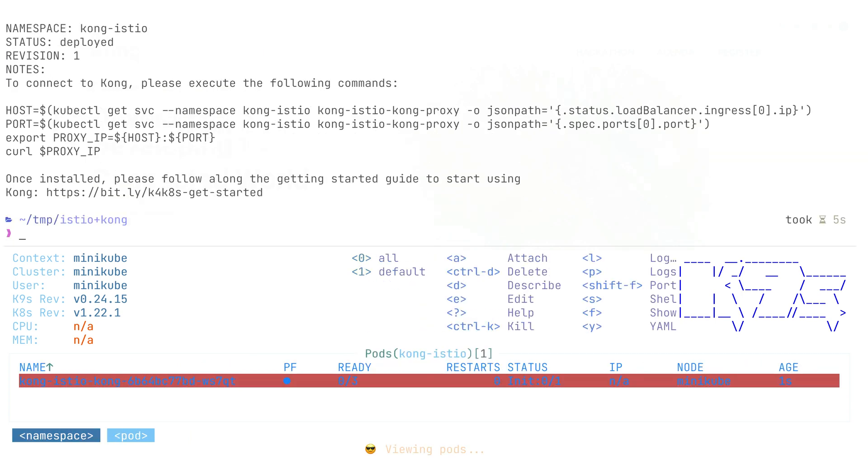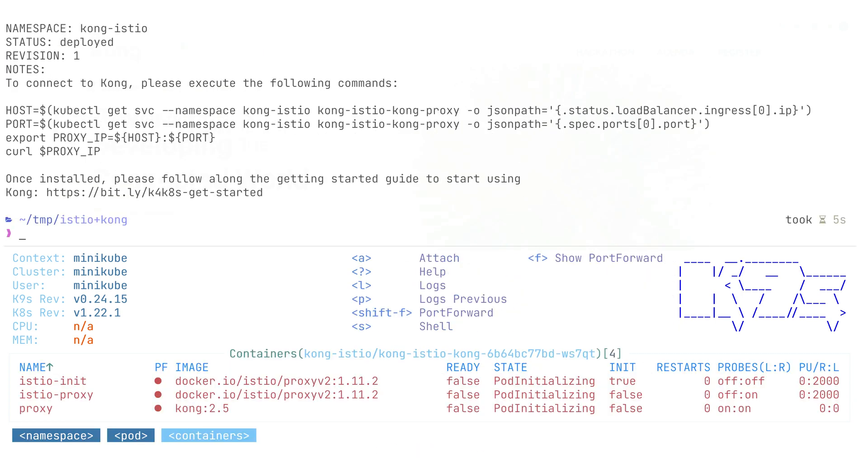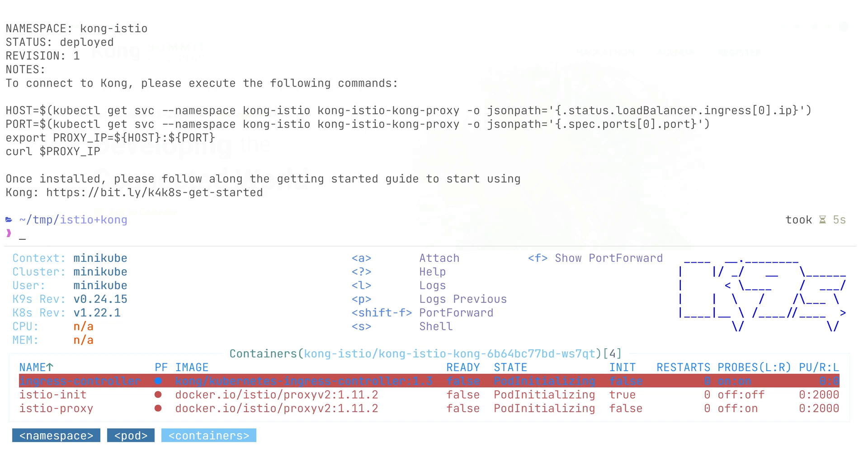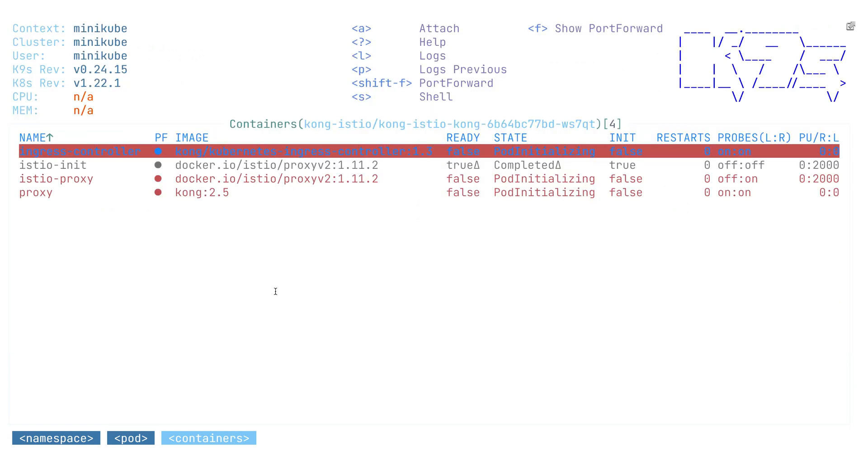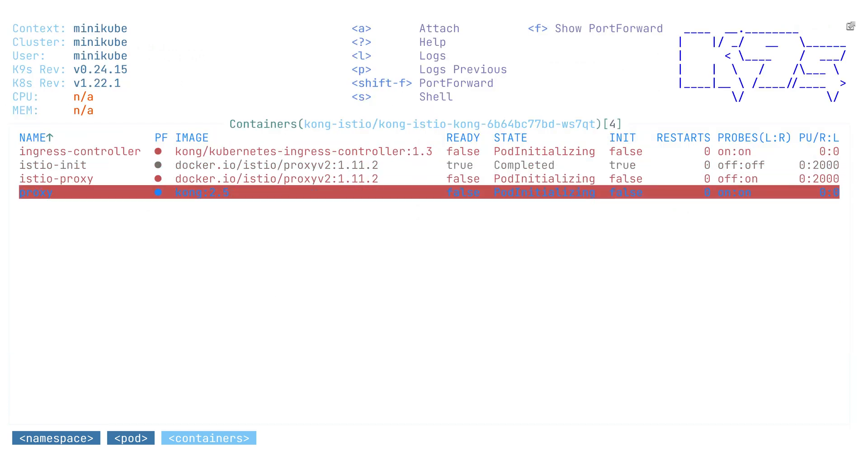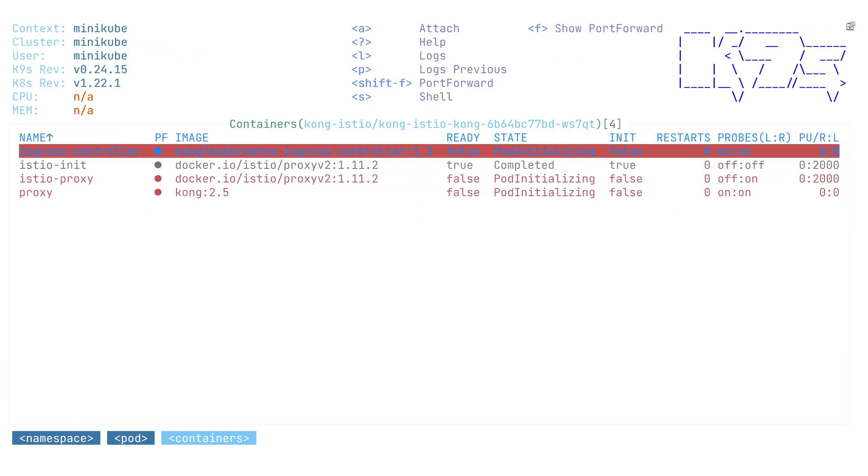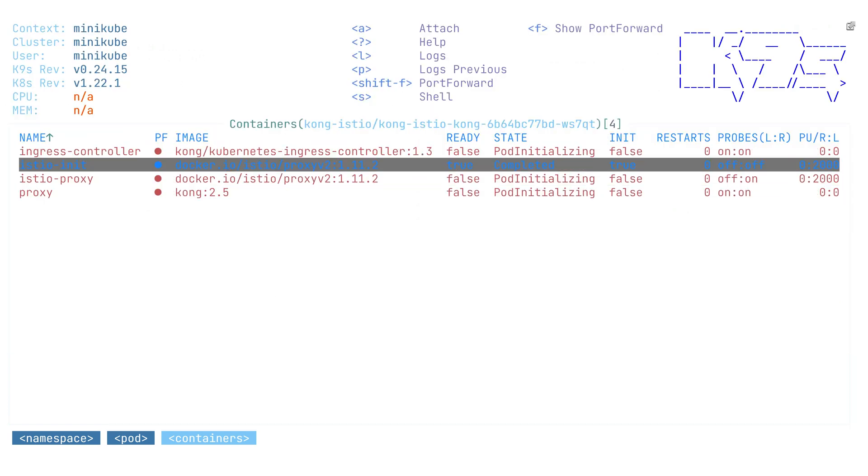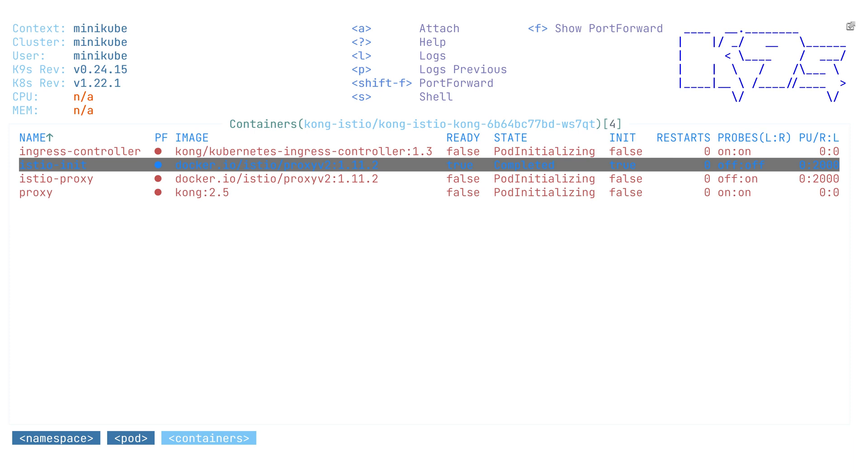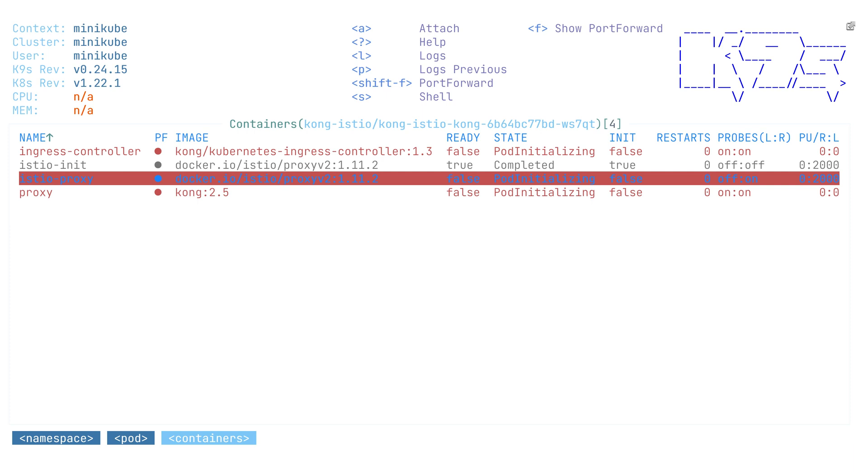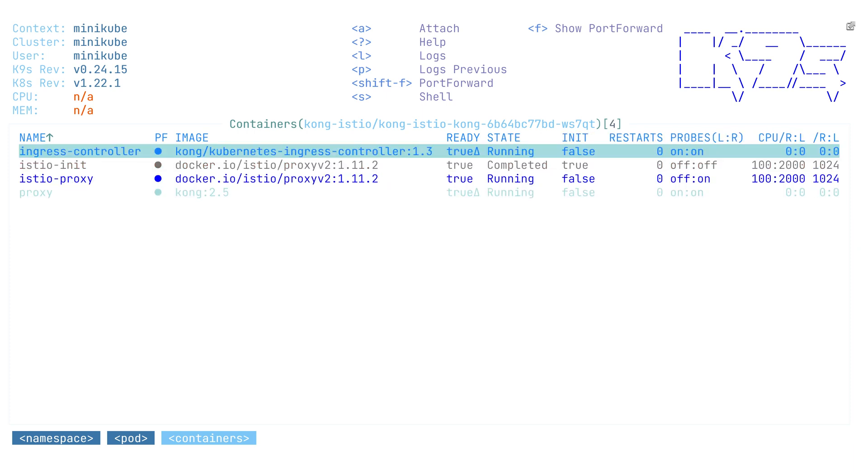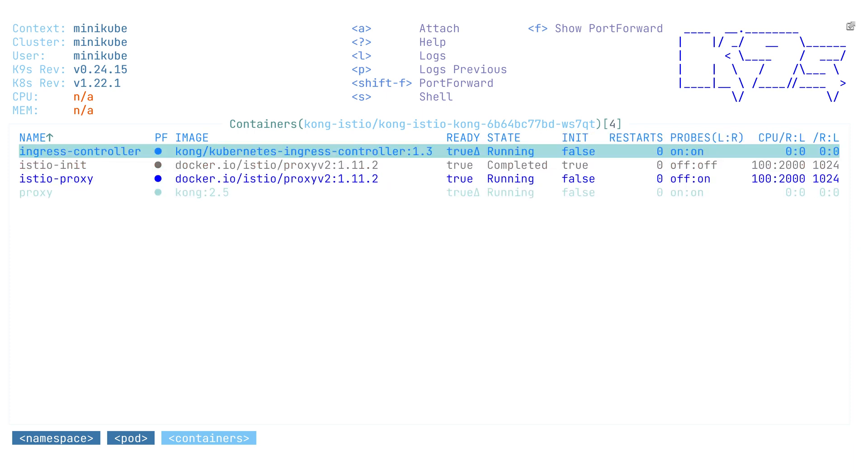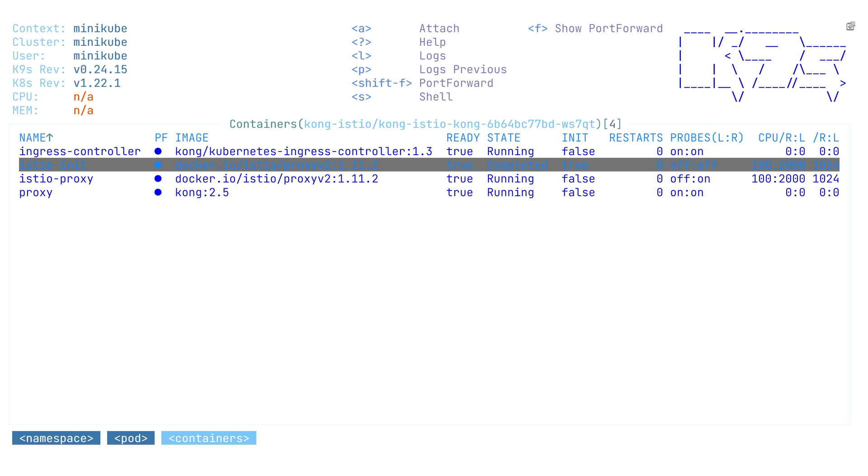As we can see here, there's multiple containers in one pod. Two of those come with Kong Ingress Controller and Kong itself. We can see there's Ingress Controller and proxy, and Istio also injected two data plane containers. One is an init container that sets initial rules for IP tables to route all the traffic that goes into this pod into the Istio proxy. The Istio proxy will be capturing some of the traffic that goes into this container.